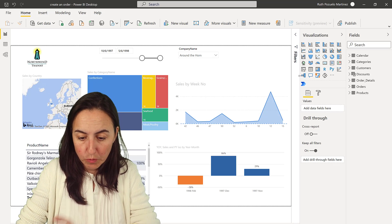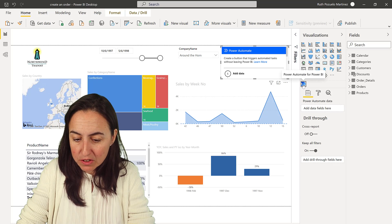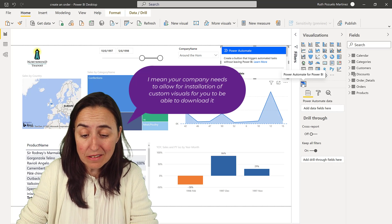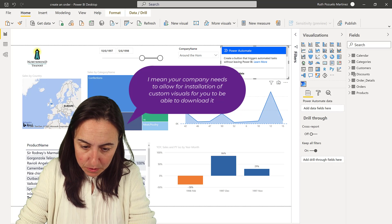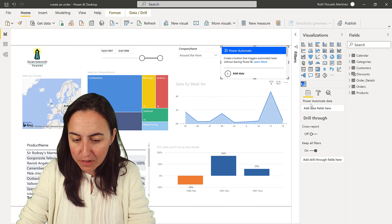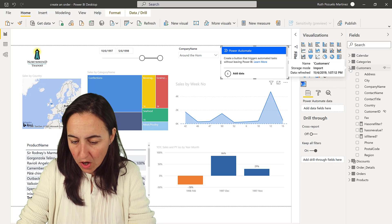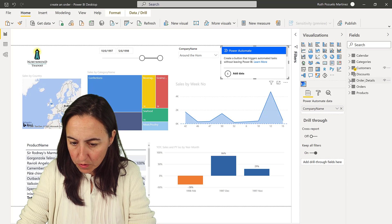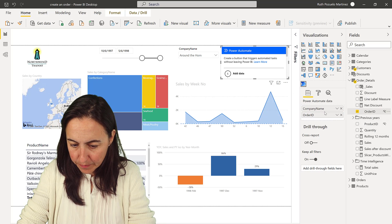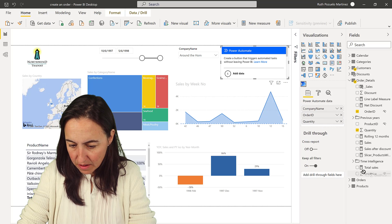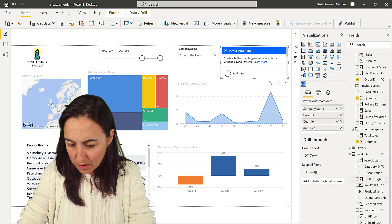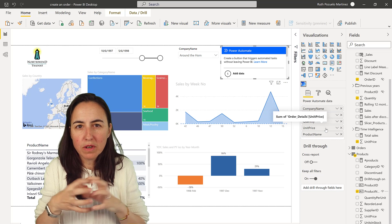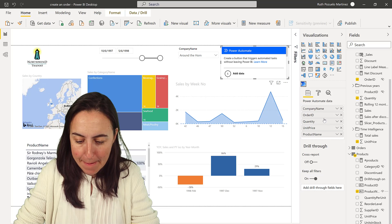The first thing we're going to do is see what fields we need from Power Automate. We're going to click on this Power Automate button — this is a custom visual so you need to grab it from the app store, it's not certified yet. We add fields: from customers, company name; from orders/details, order ID, quantity, unit price; and from products, product name.